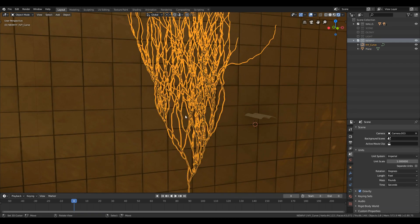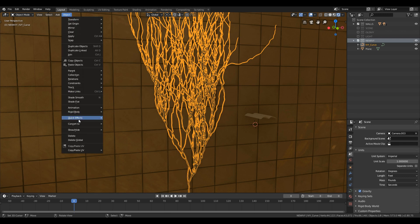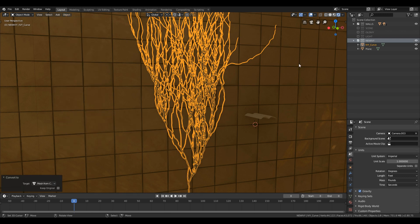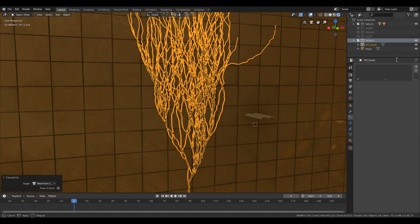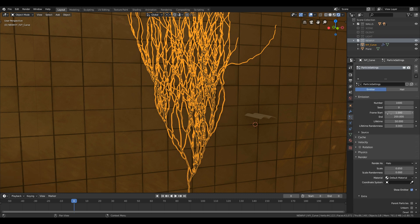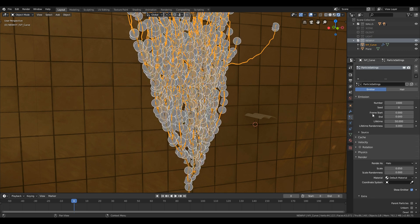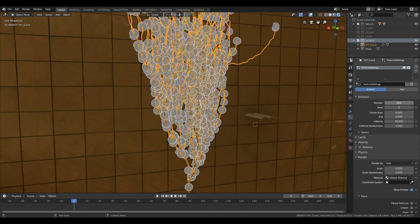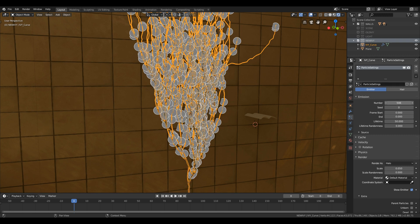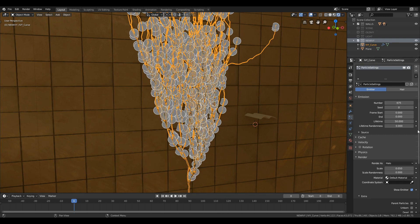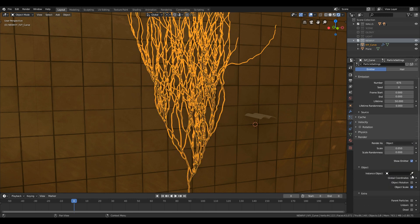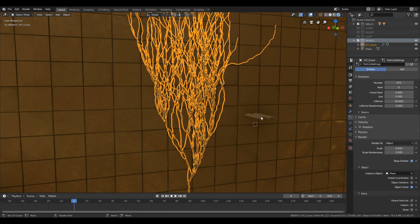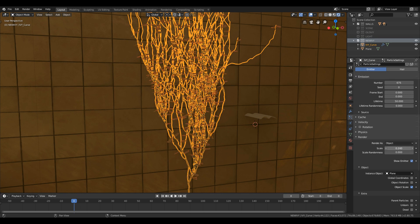After that select the branches and in object tab select convert to mesh from curve. Then in particle step click the plus sign to add particles. Then set the start and end frame to zero. Then you can play with the numbers to have more or less particles on the mesh. After that in render tab select object and click the picker and select the mesh you want for the particles and scale it up.